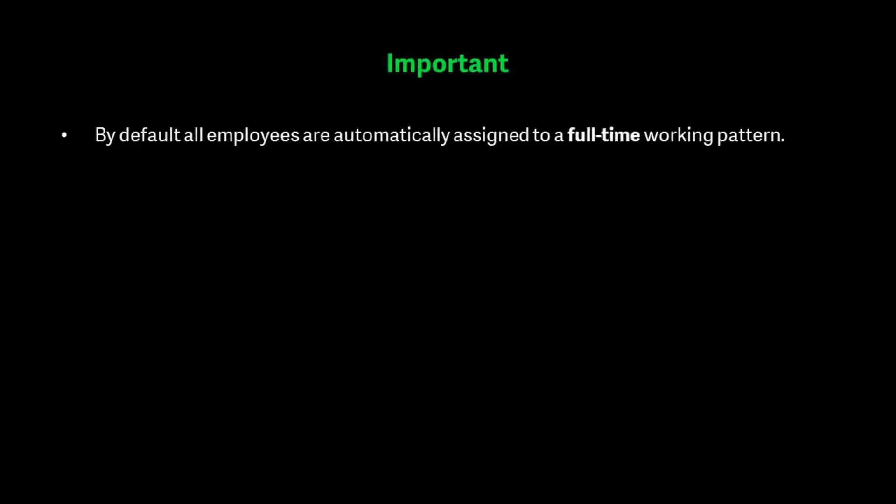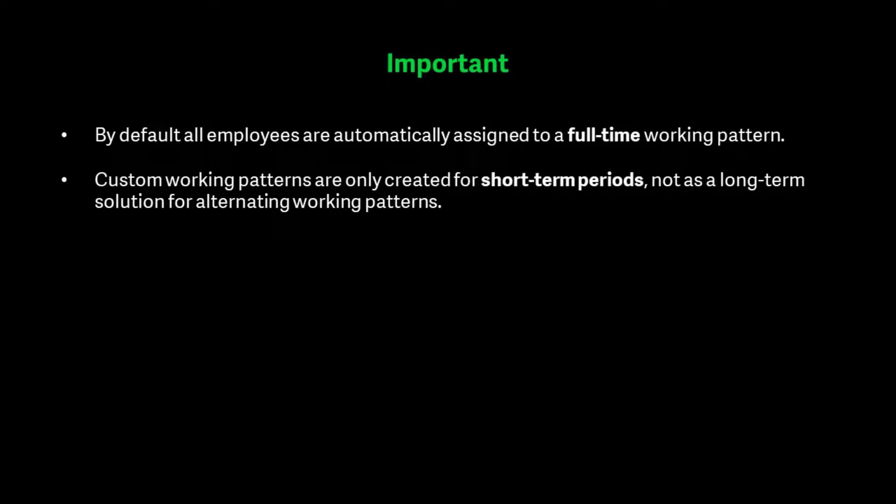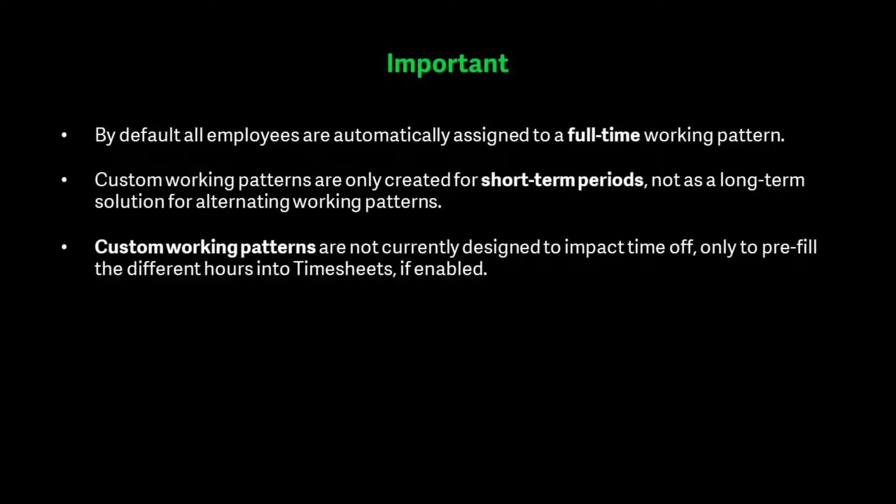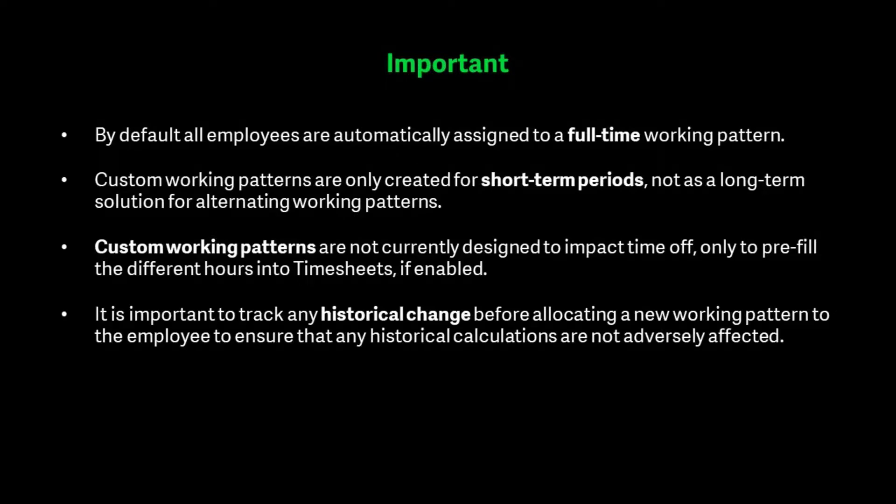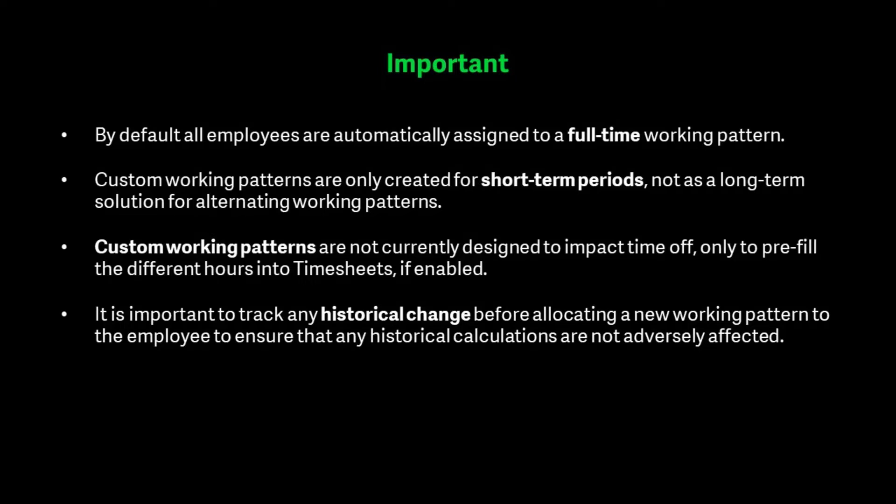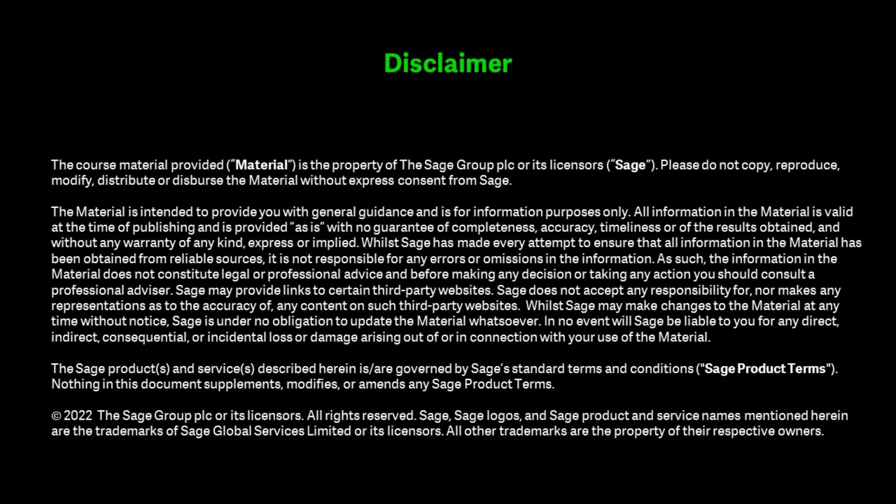By default, all employees are automatically assigned to a full-time working pattern. Custom working patterns are only created for short-term periods, not as a long-term solution for alternating working patterns. Custom working patterns are not currently designed to impact time off, only to pre-fill the different hours into timesheets if enabled. It is important to track any historical change before allocating a new working pattern to the employee to ensure that any historical calculations are not adversely affected.